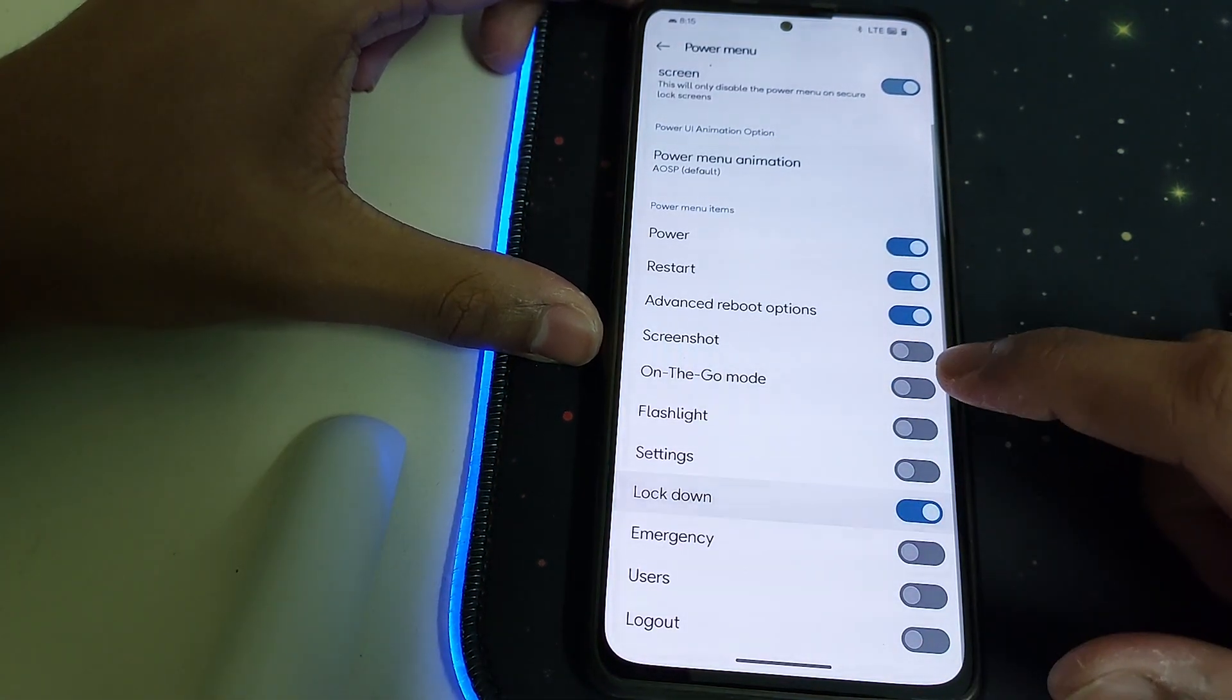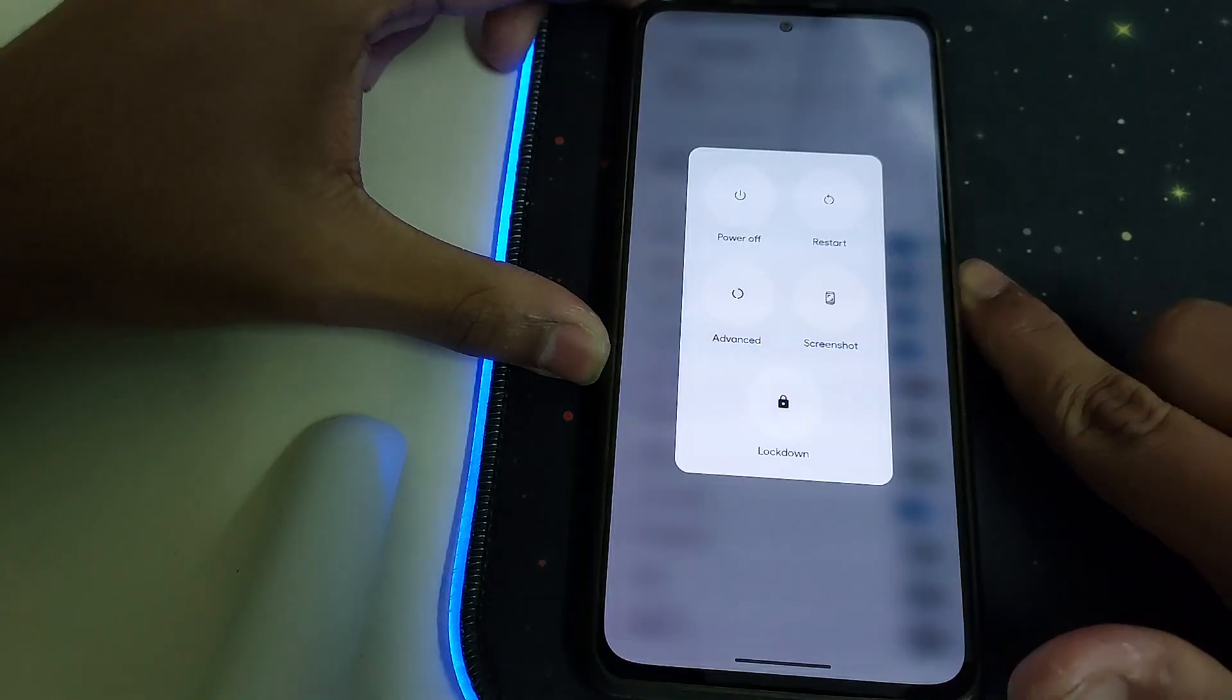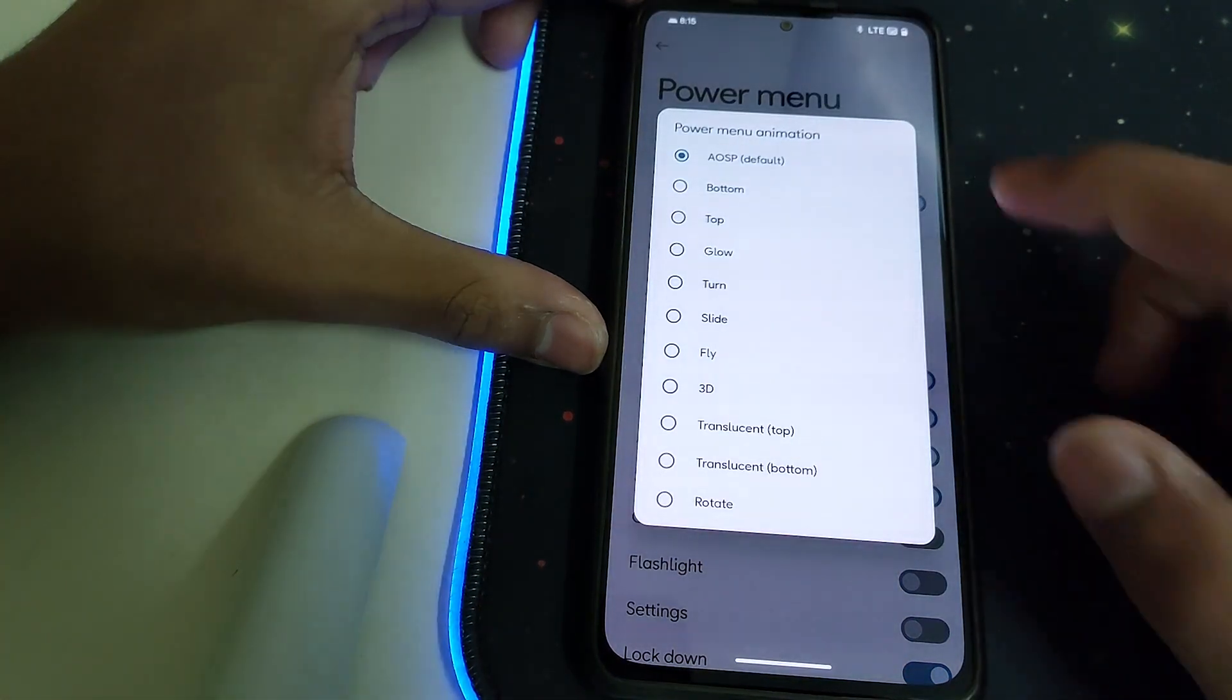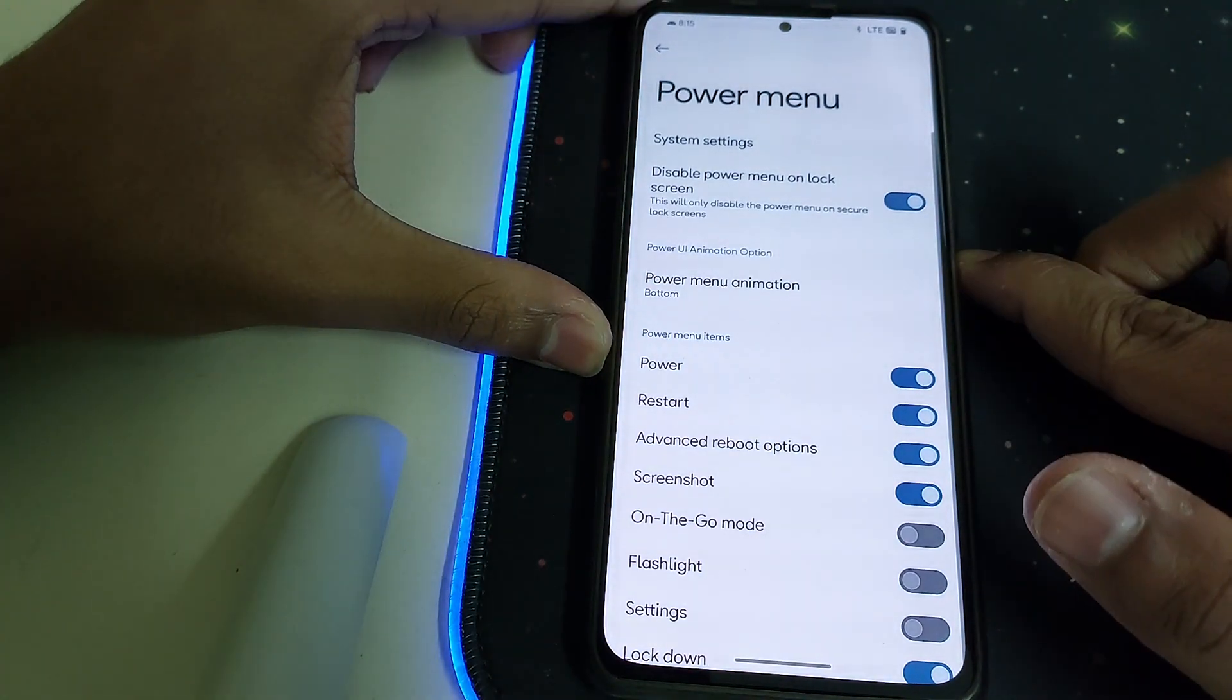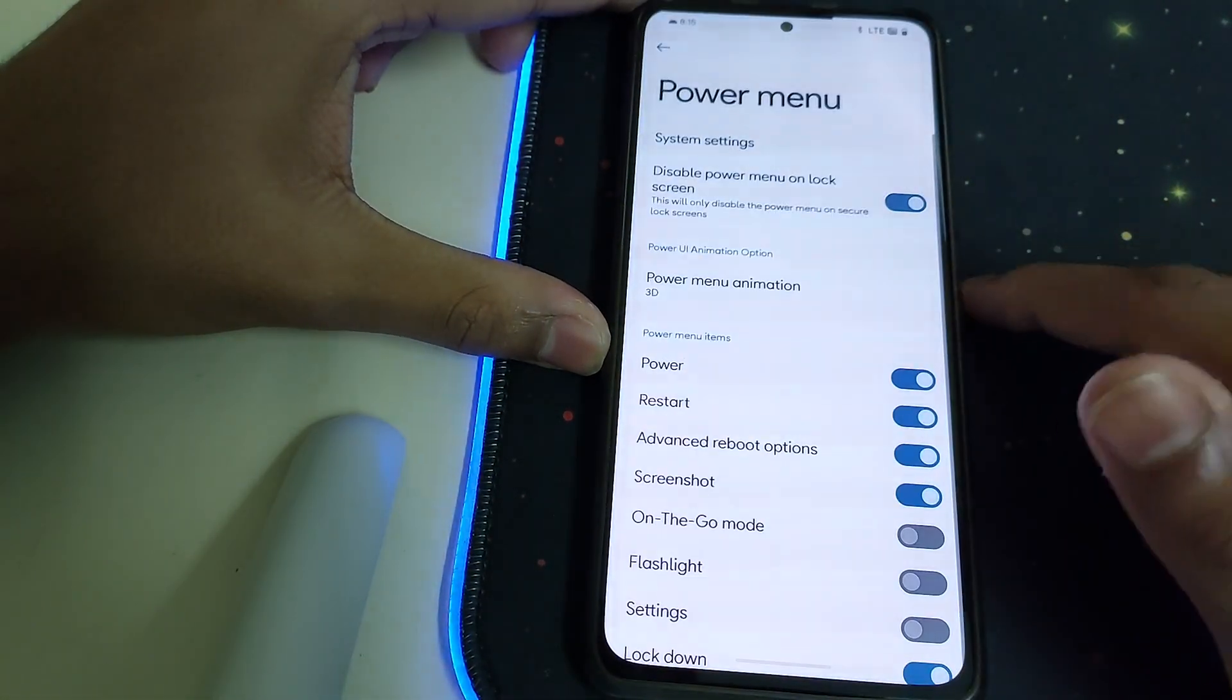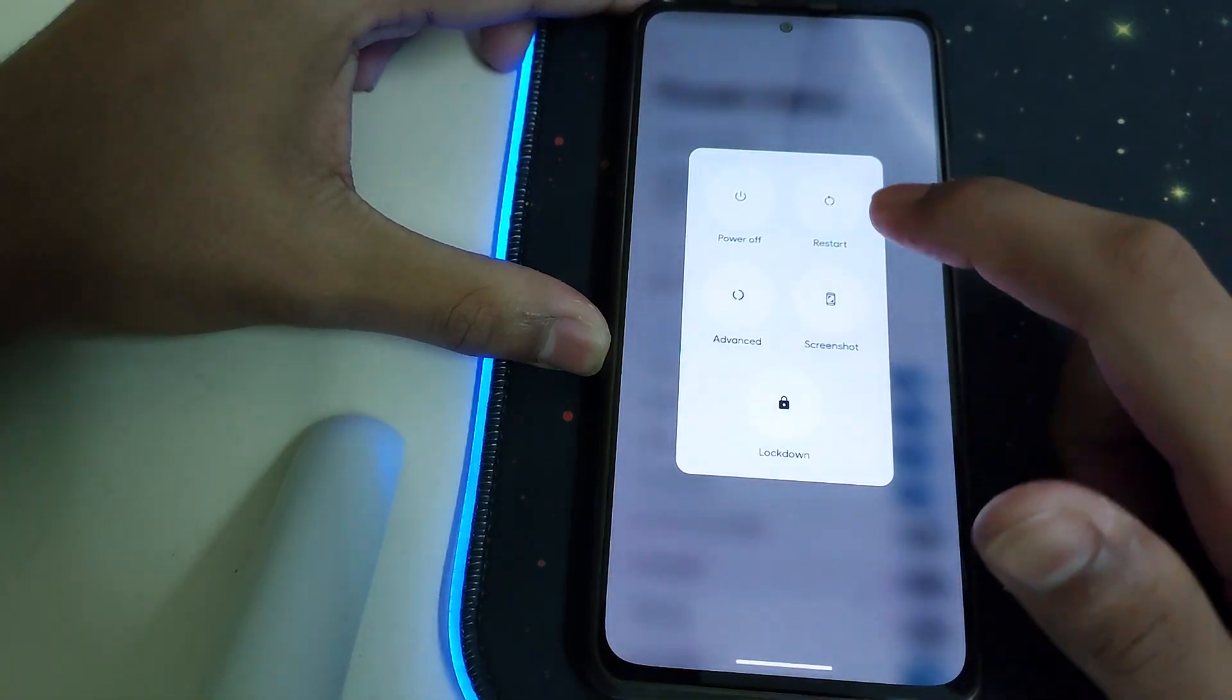We have many more options that can be enabled. Under Power Menu Animation we have so many options, this is going to change the animation in which the power menu comes in. 3D, the thing's going to roll.